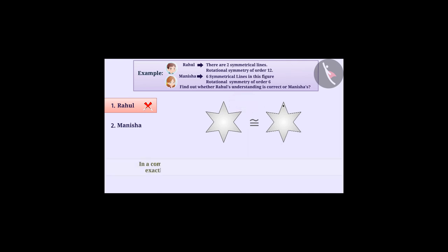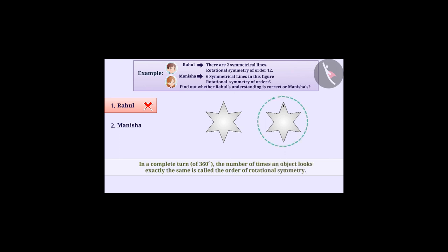In a complete turn of 360 degrees, the number of times an object looks exactly the same is called the order of rotational symmetry.